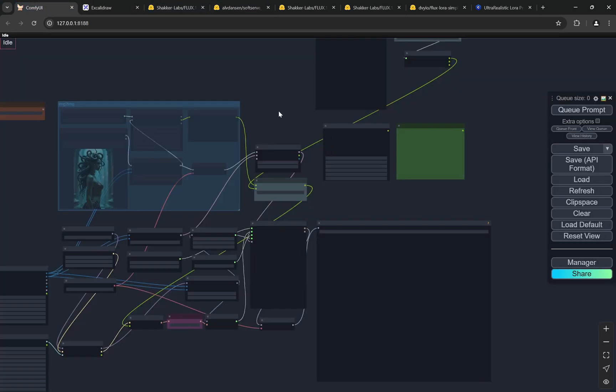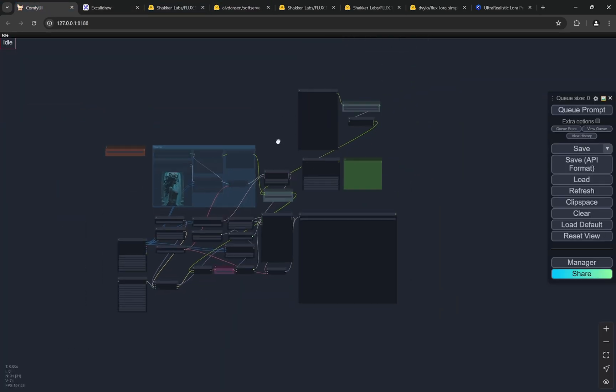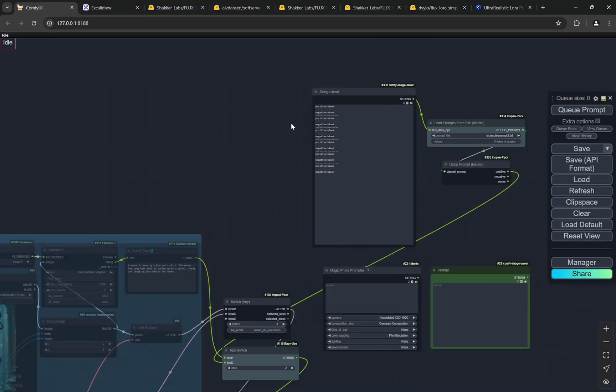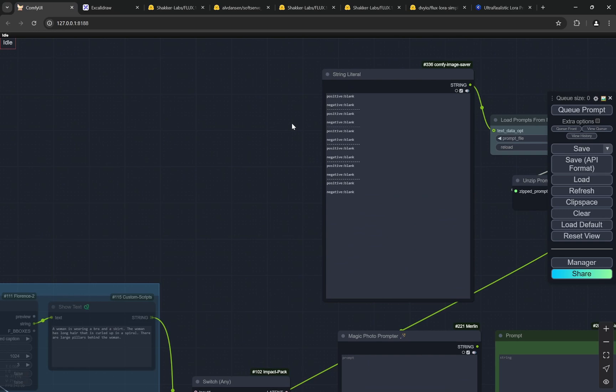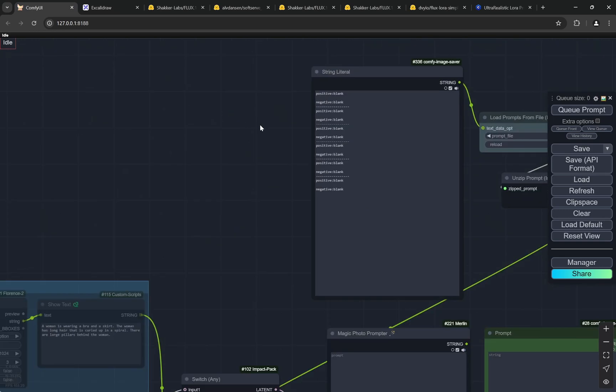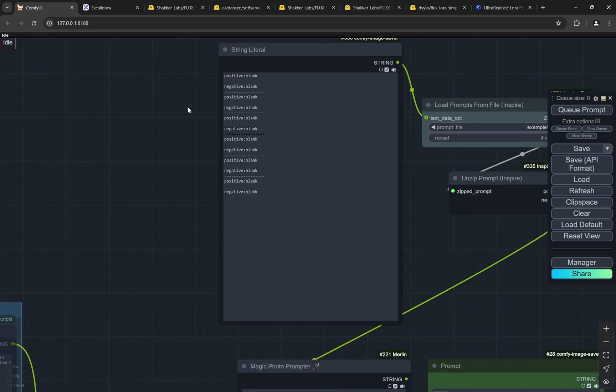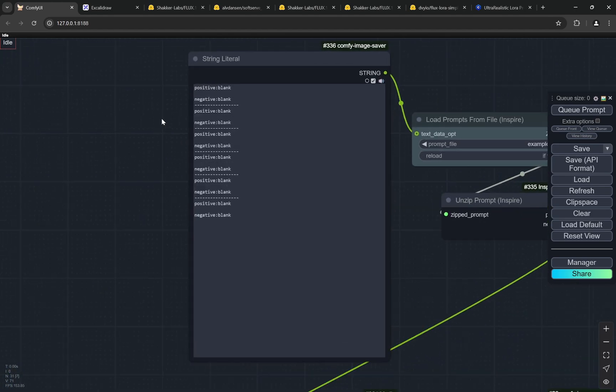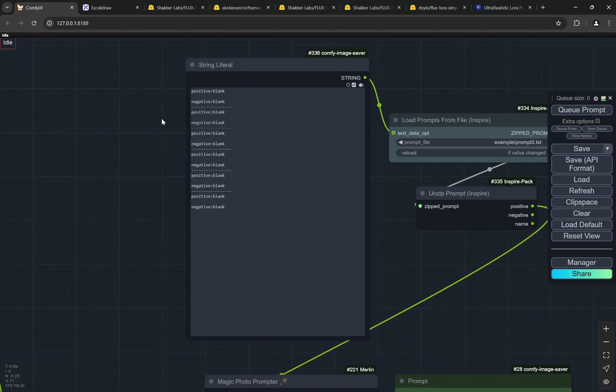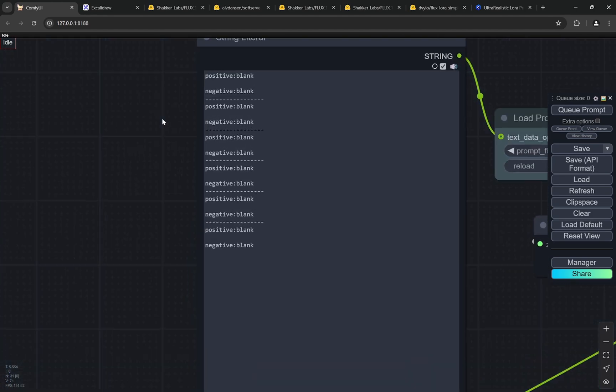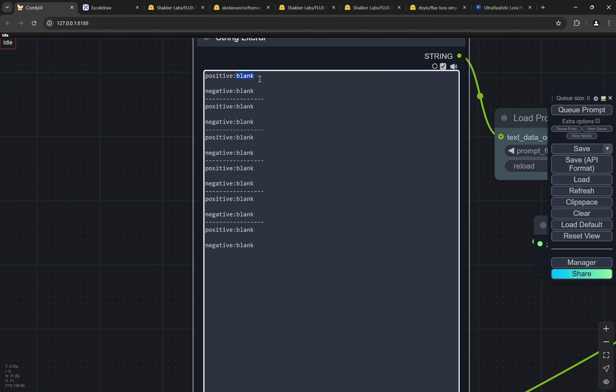So this is the workflow that I am using and I also upload the workflow, you can find it in the description. This is pretty easy. I am using a batch prompting node. So what happens is that for Flux you need to keep the negative as blank, you don't need to put anything. In the positive you can put anything like XYZ or anything you can put right, and you just need to separate all the different prompts with this. That's it.